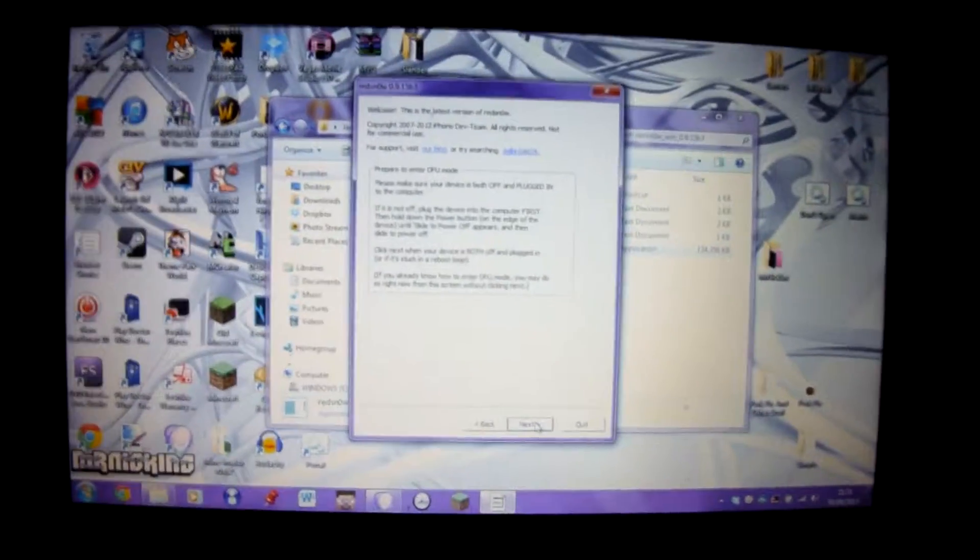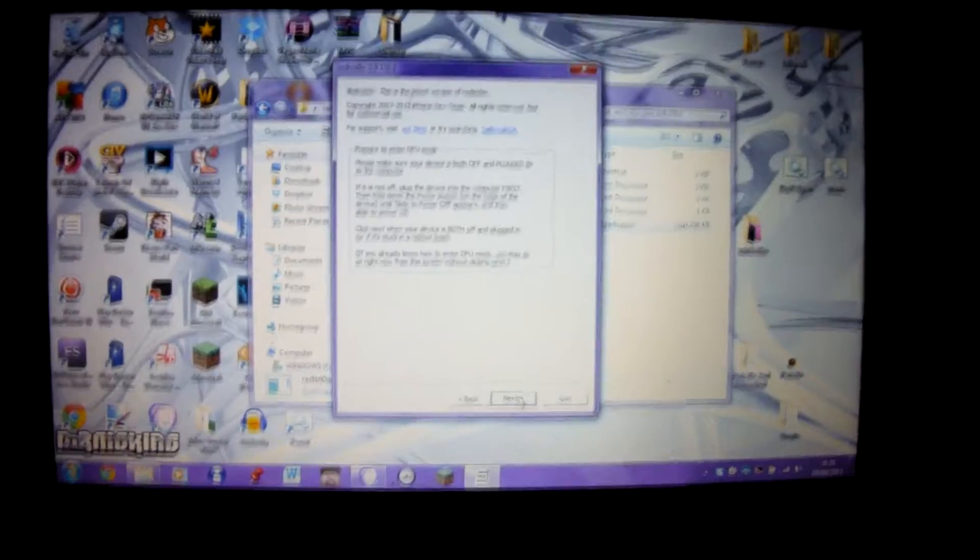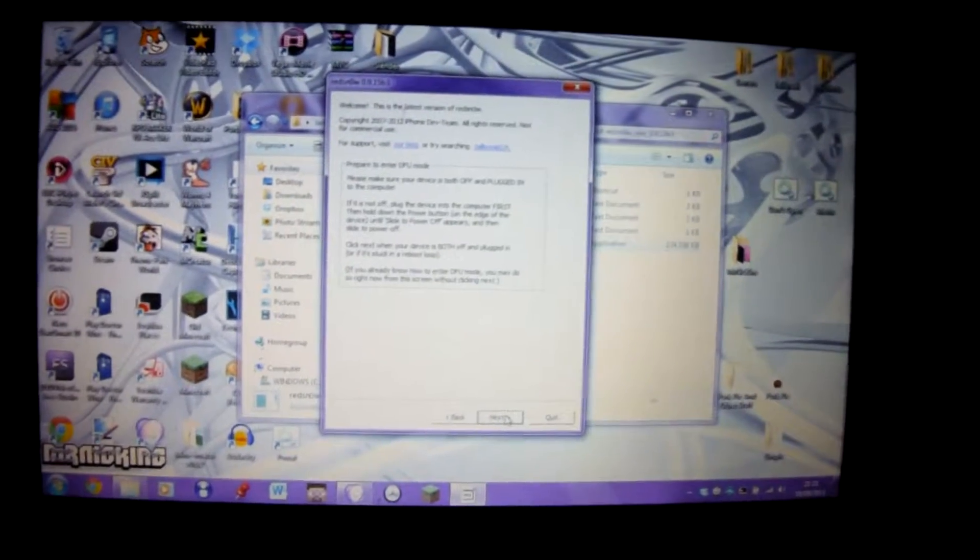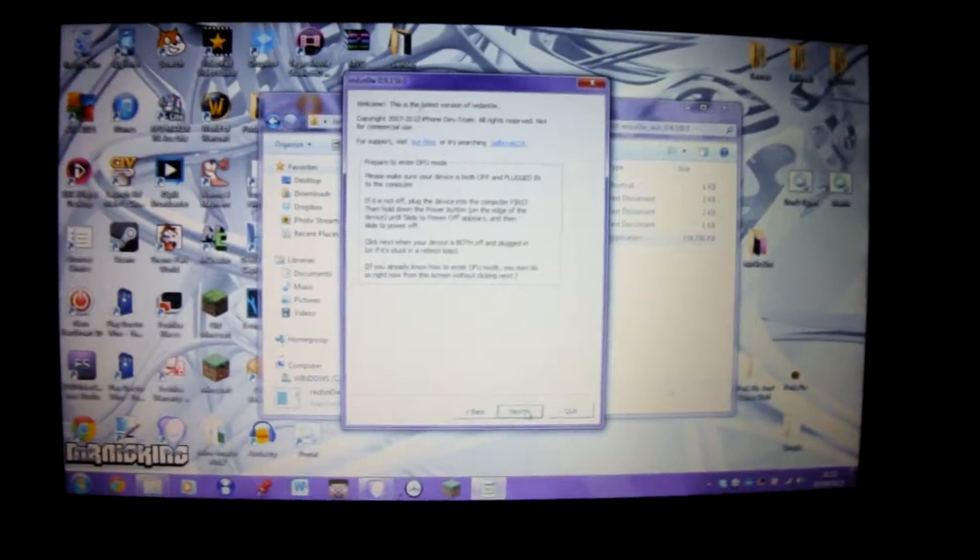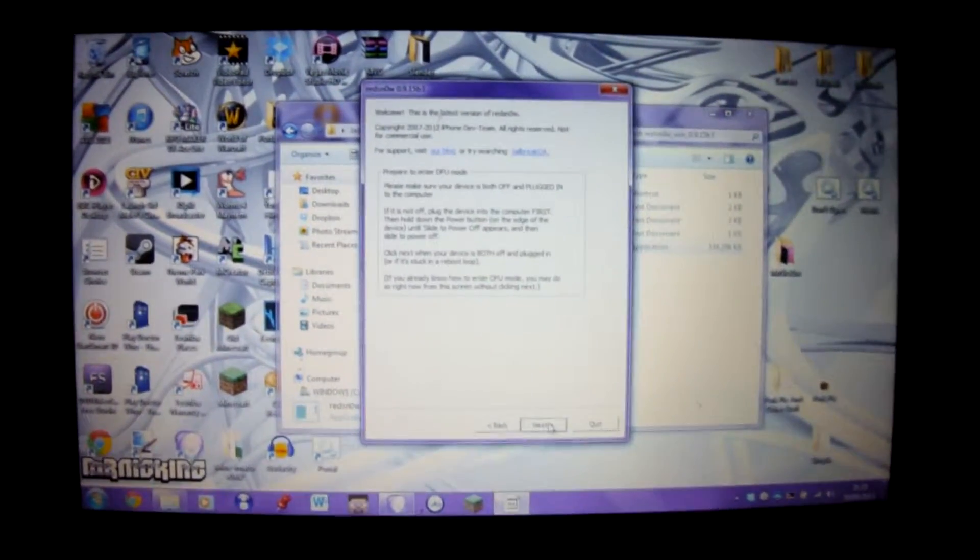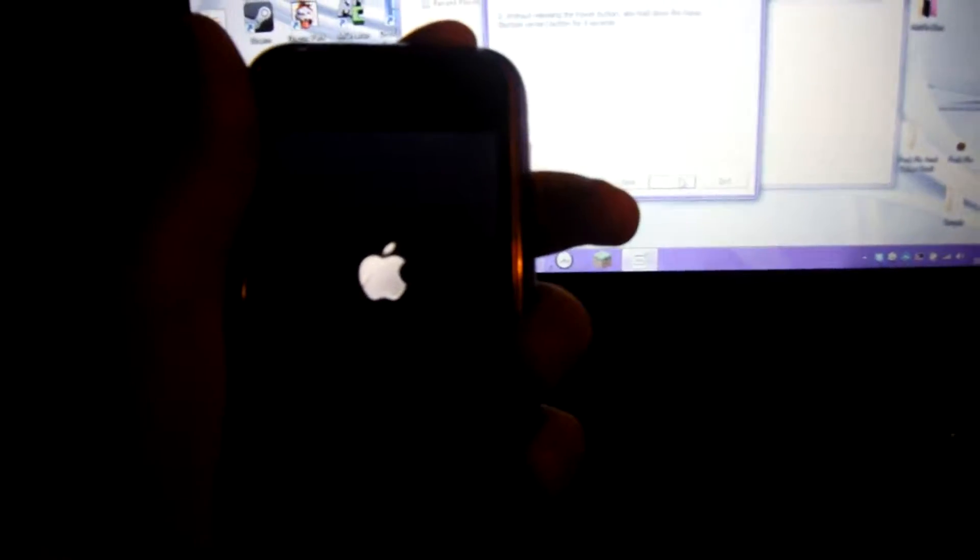We're going to press the Next button. You're going to have to be on your toes with this. It's going to say hold down the power button for three seconds - one, two, three - then while pressing that, hold down the home button as well until that disappears. Then let go of the power button so it's just holding down the home button.